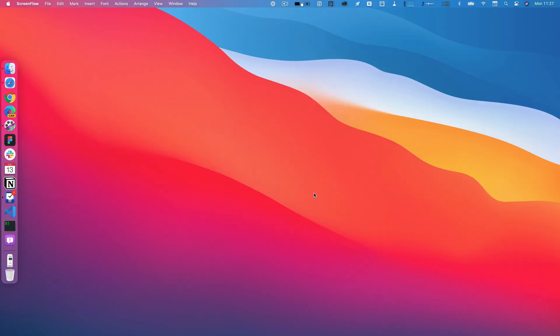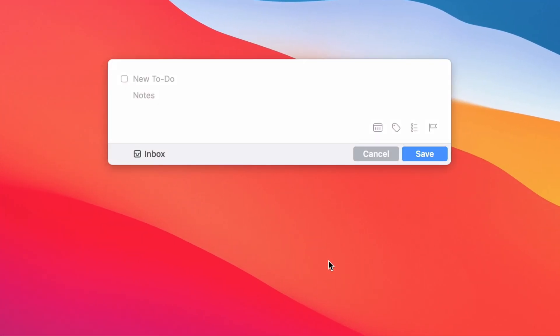One of my favorite things about Things for the Mac is the quick entry field. If you do control spacebar, by default Things will bring up this nice little window where you can write 'do the thing' and enter any notes.